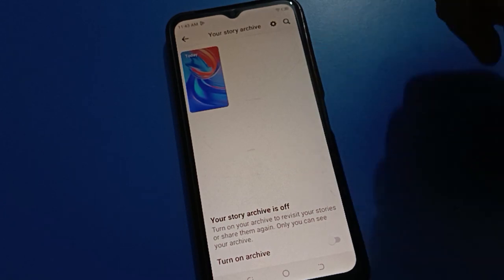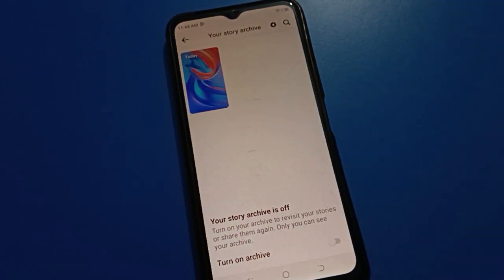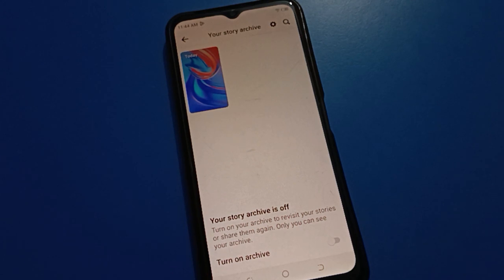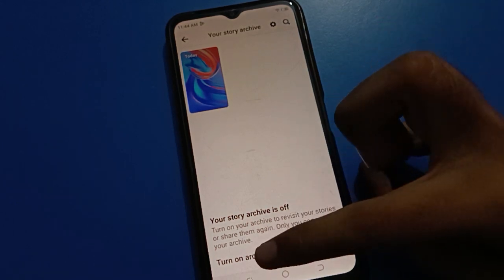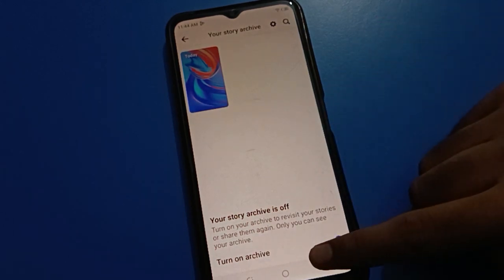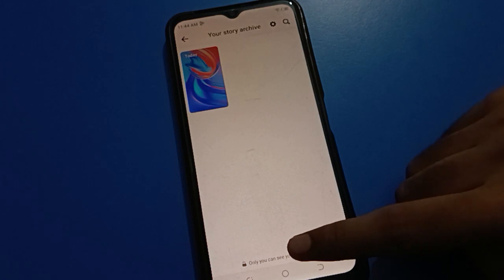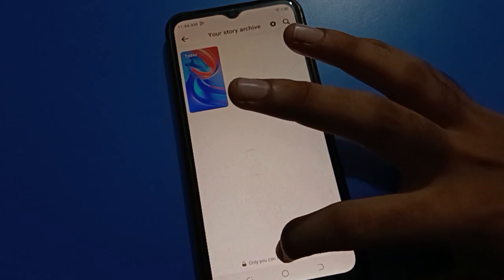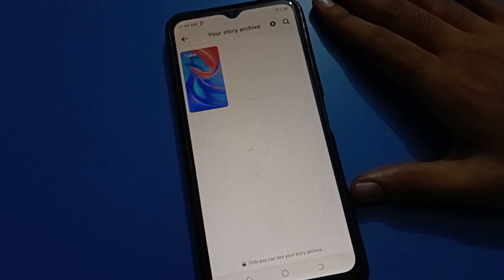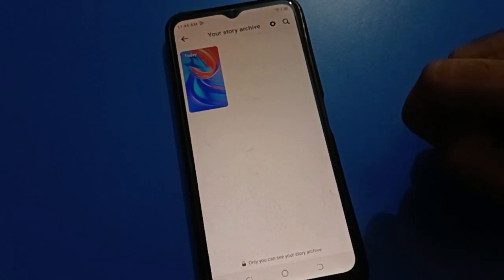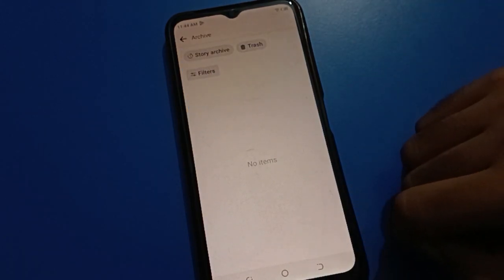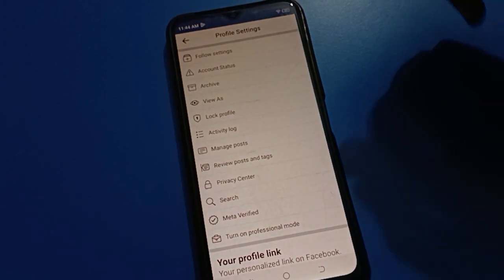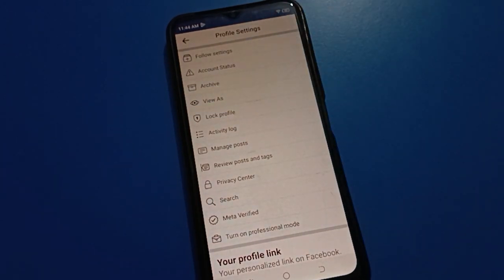You can see your story archiver is off. You want to turn on your story archiver to visit your stories or share them again — only you can see your archiver. Once you turn on your archiver setting, only you can see your story archiver. Tap to turn it on and you can now use it on your Facebook account.